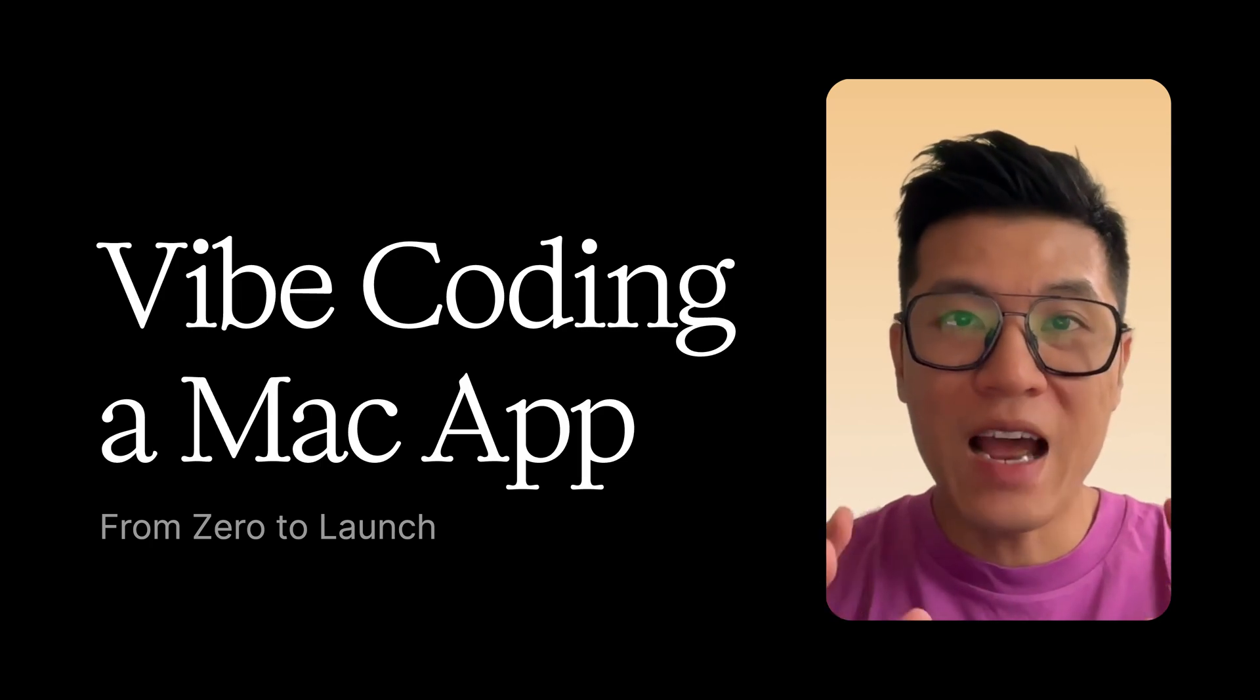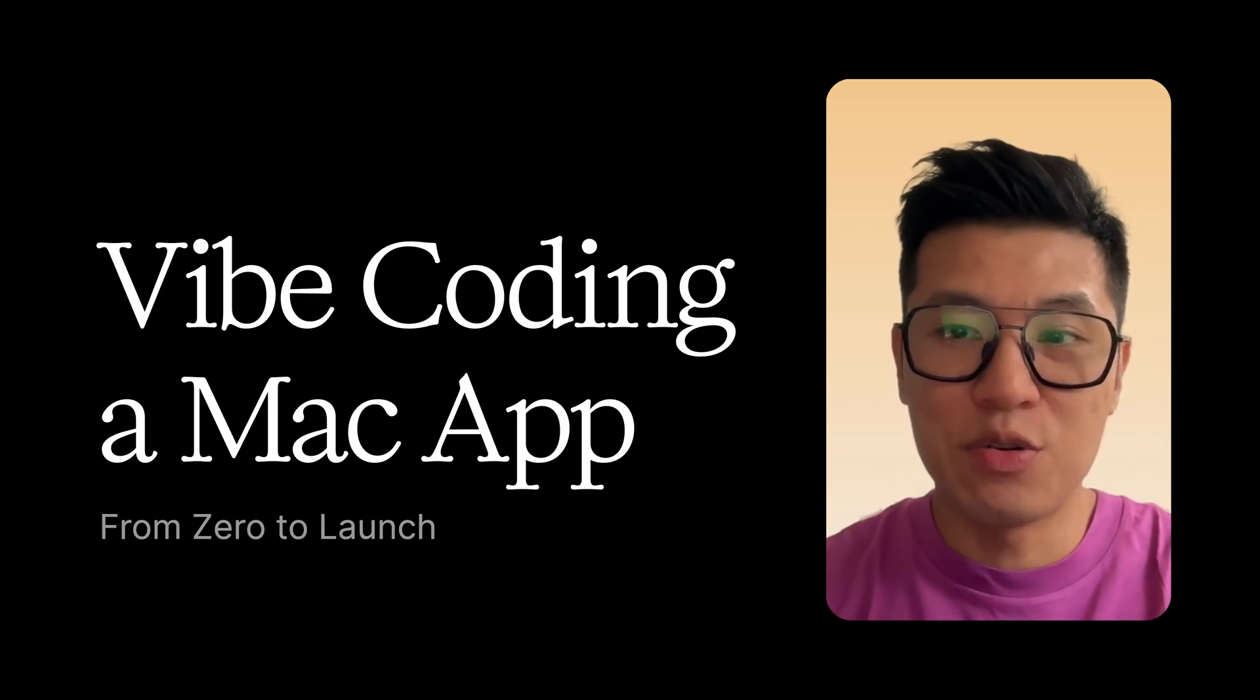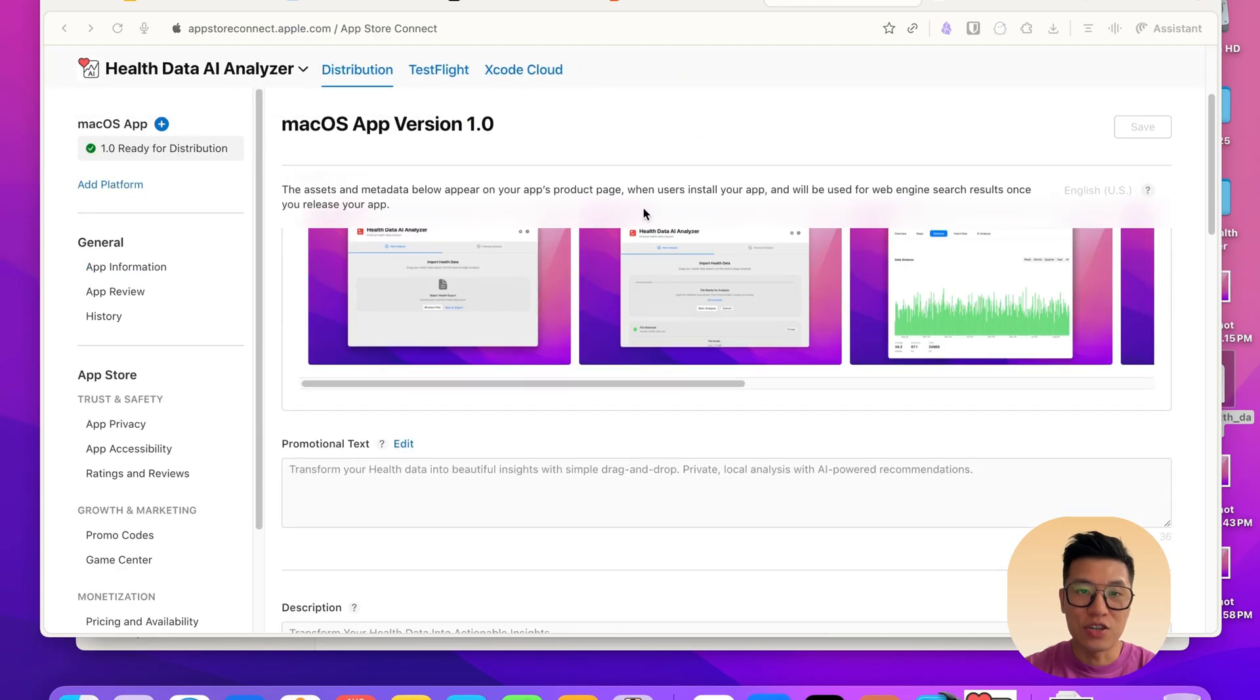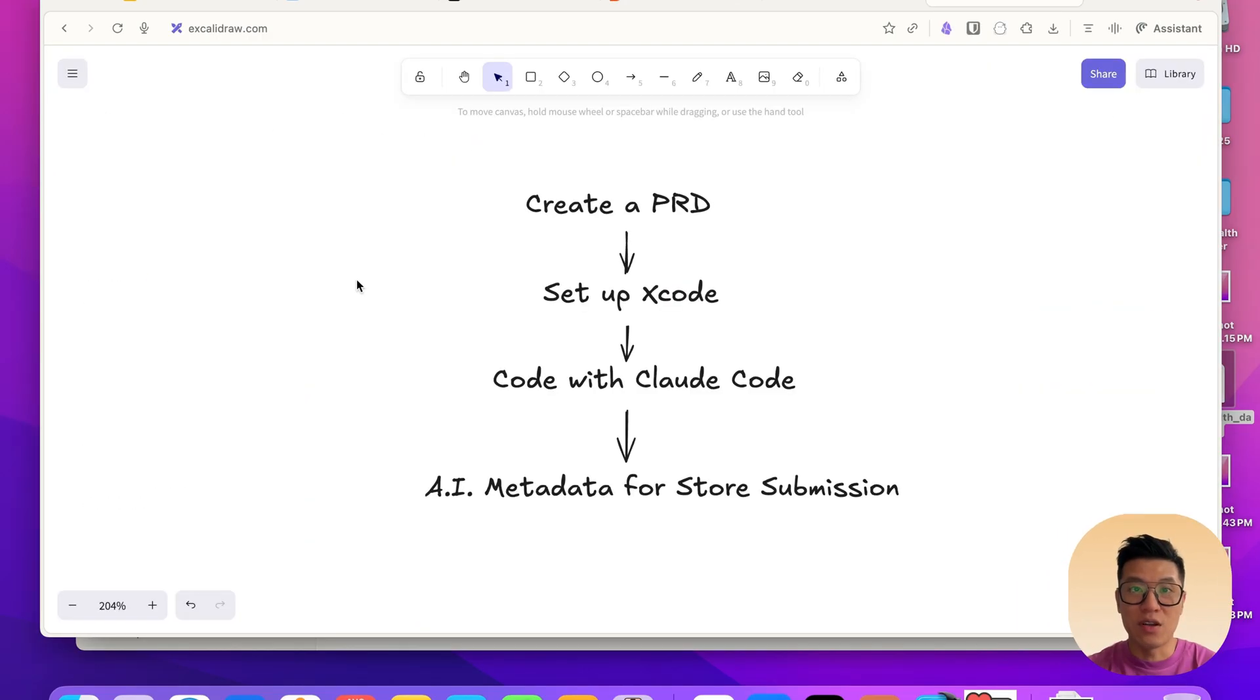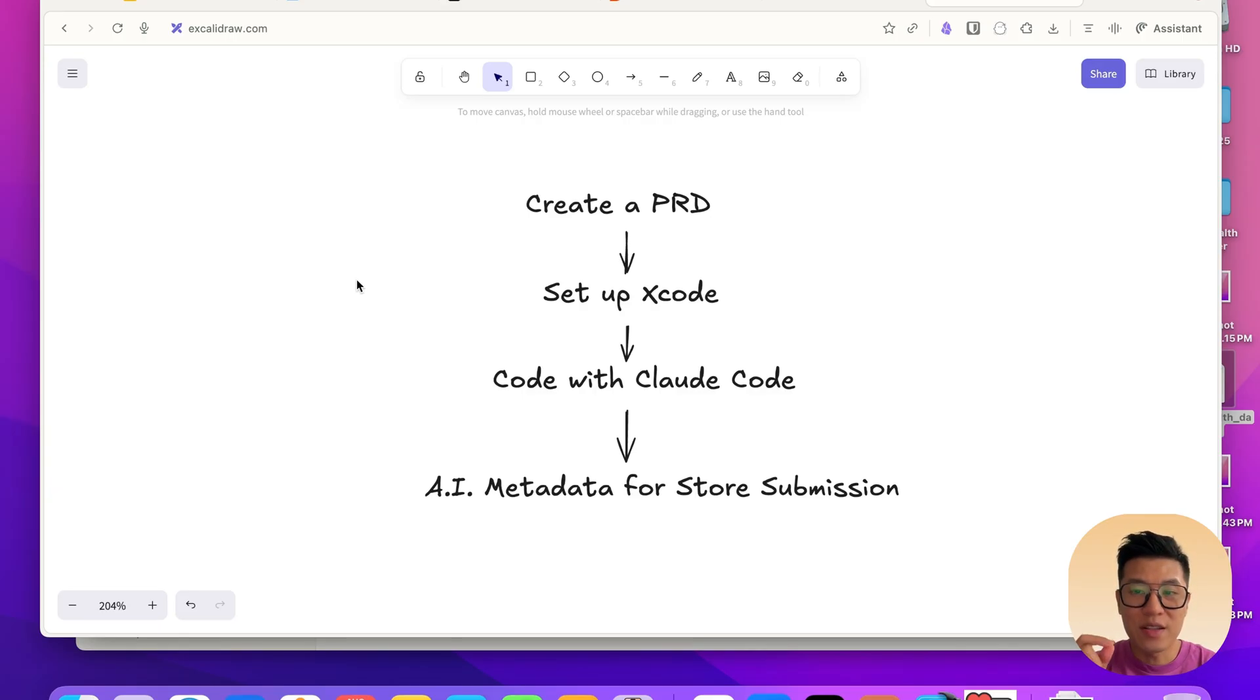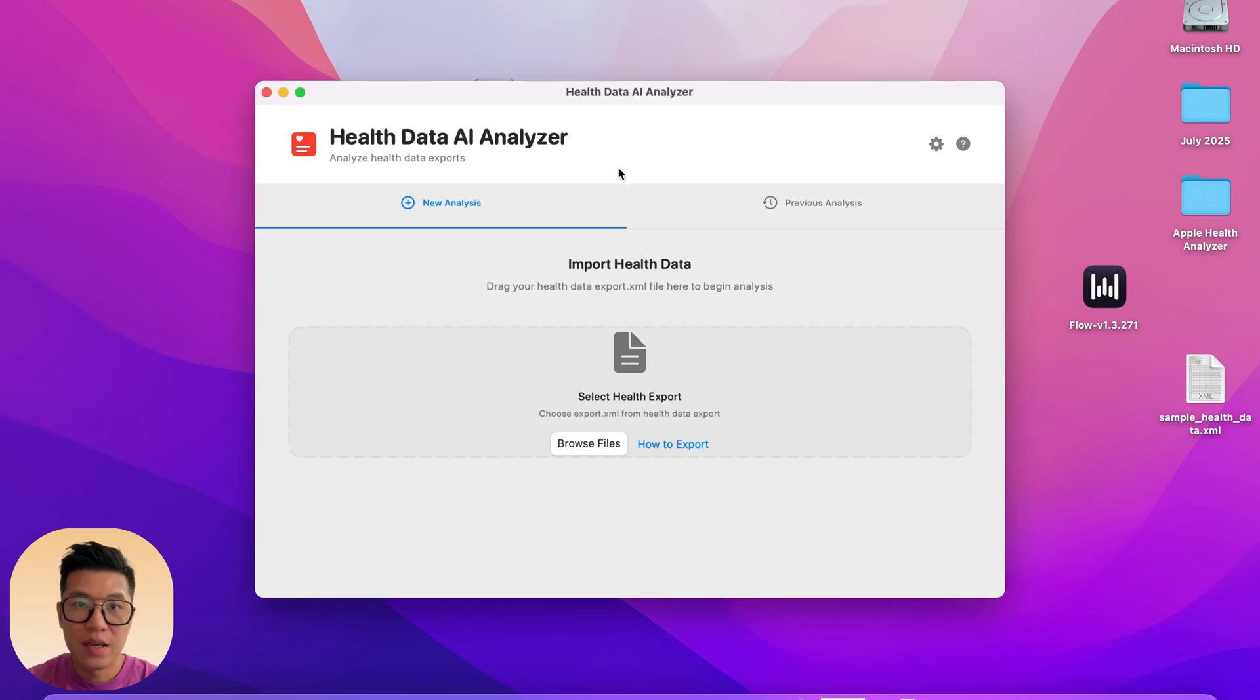I'm going to walk you through how to vibe code a Mac application from zero to launch. Here's my application that I just launched. In this video, we're going to go over several parts and all the details of actually launching an app, from writing a PRD product requirement document to setting up Xcode to actually coding. But before diving into how to do it, let me quickly demo what the app does.